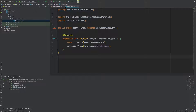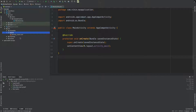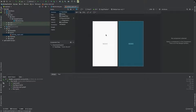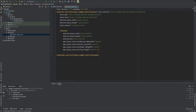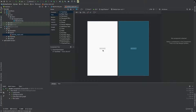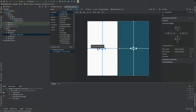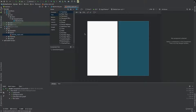If you want to close the design file, you will need to go to the layout. Click on the text button to switch to the XML text view, and delete the existing TextView.